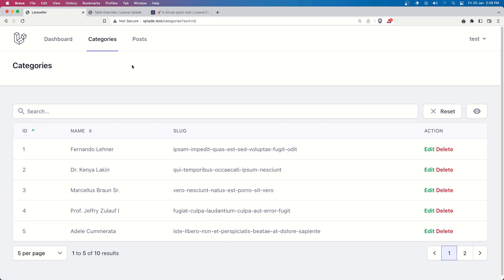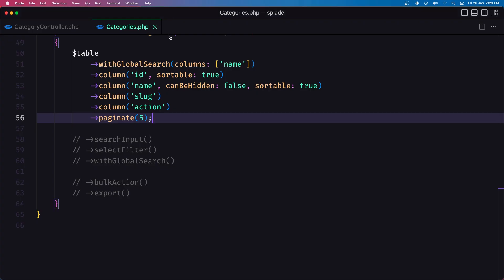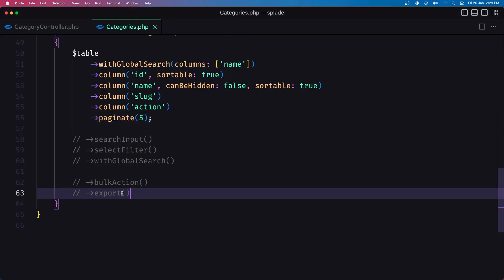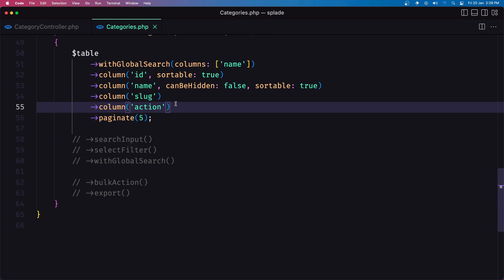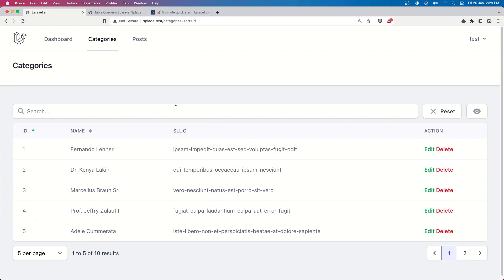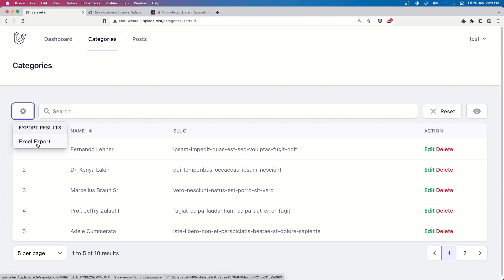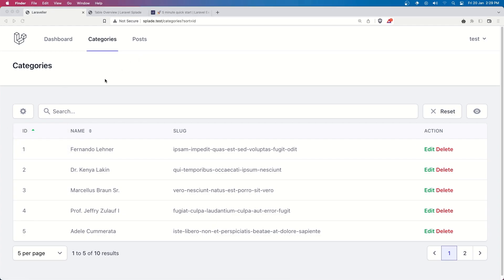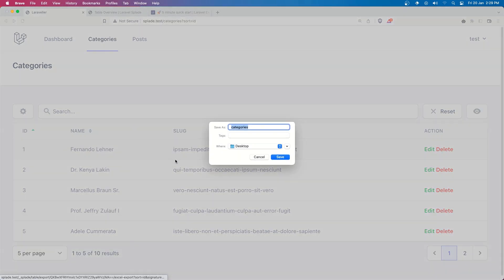Now the idea is to add the export. If I just add the export here — we have an example — let's add export and save, come here and refresh. Now we don't have an error; we have the export icon and an export as Excel option. Let's try it — export as categories, save to the desktop.